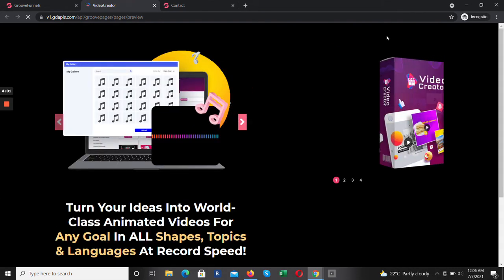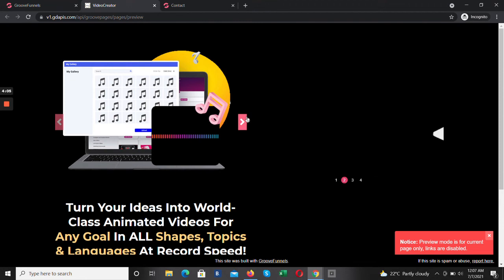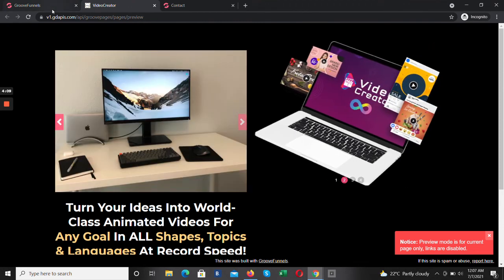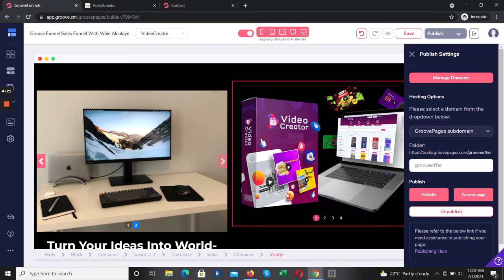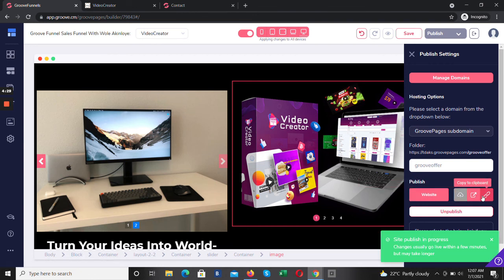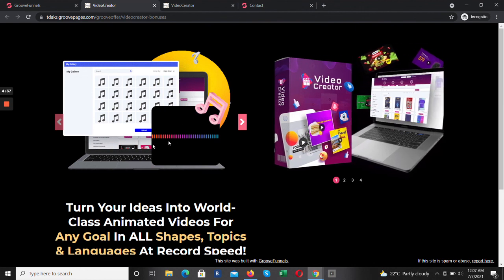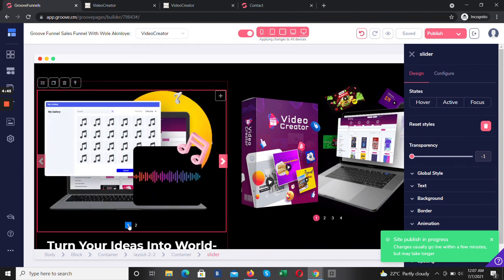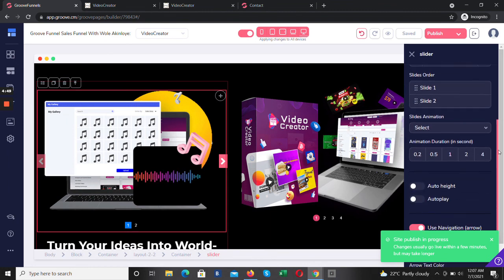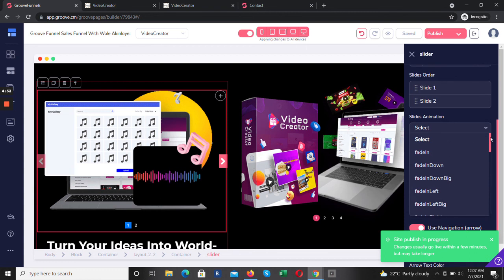Now let's preview and see the results of what we just did. I'm going to publish and see — it's live. Let's see how it works. I'm going to change my settings. Looking at the slider settings, I didn't choose the slide animation correctly — let me check if we're making a mistake.